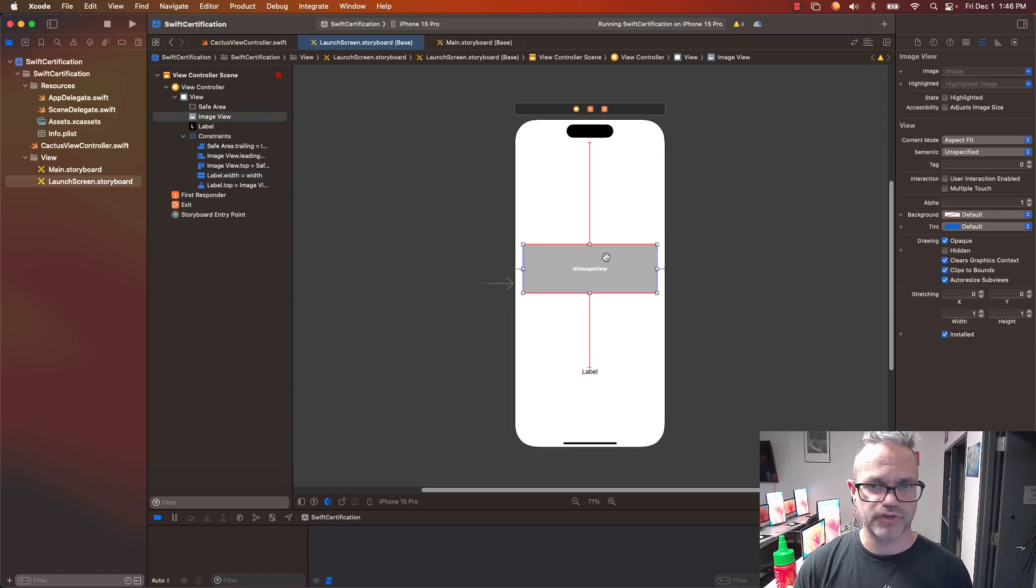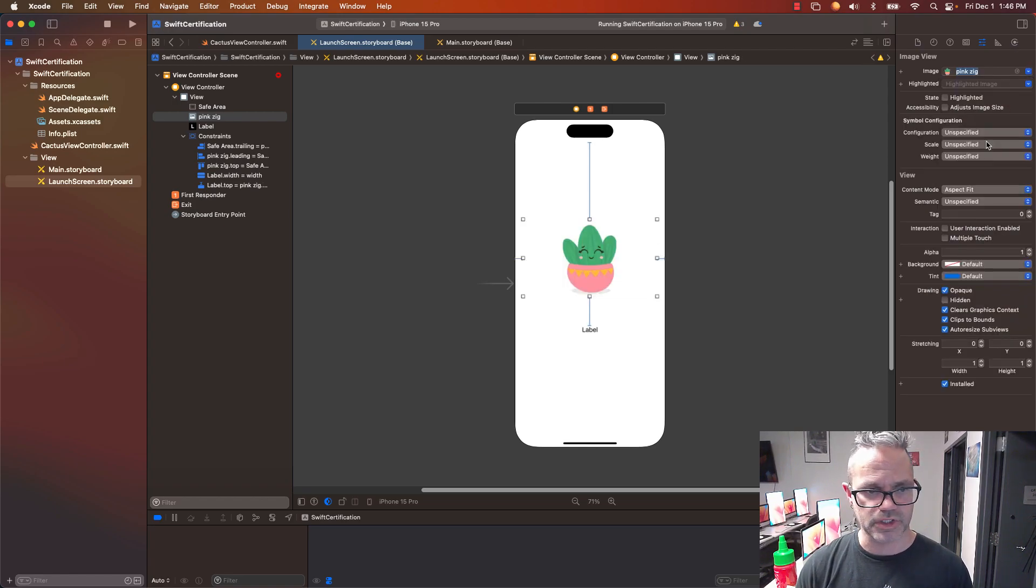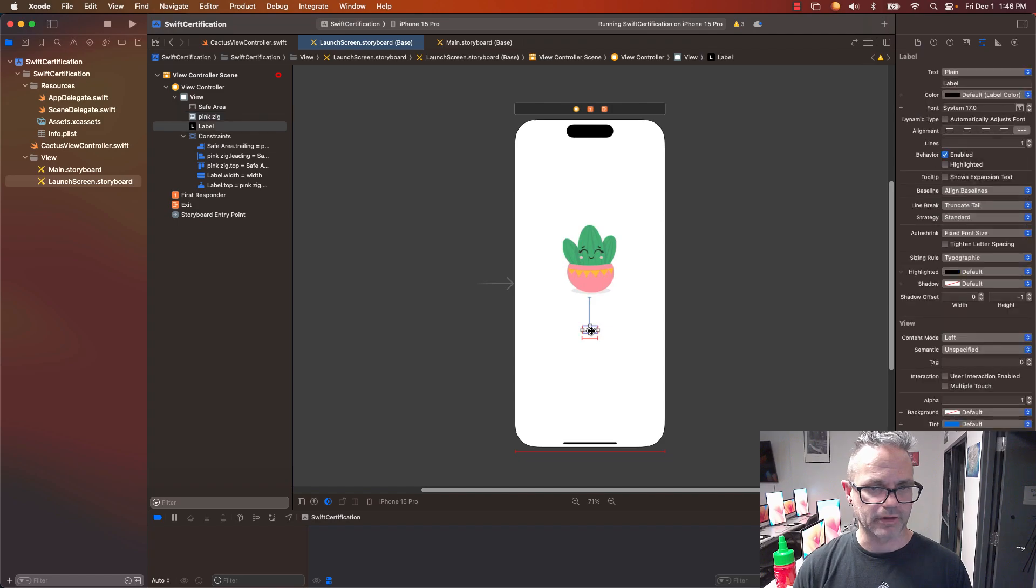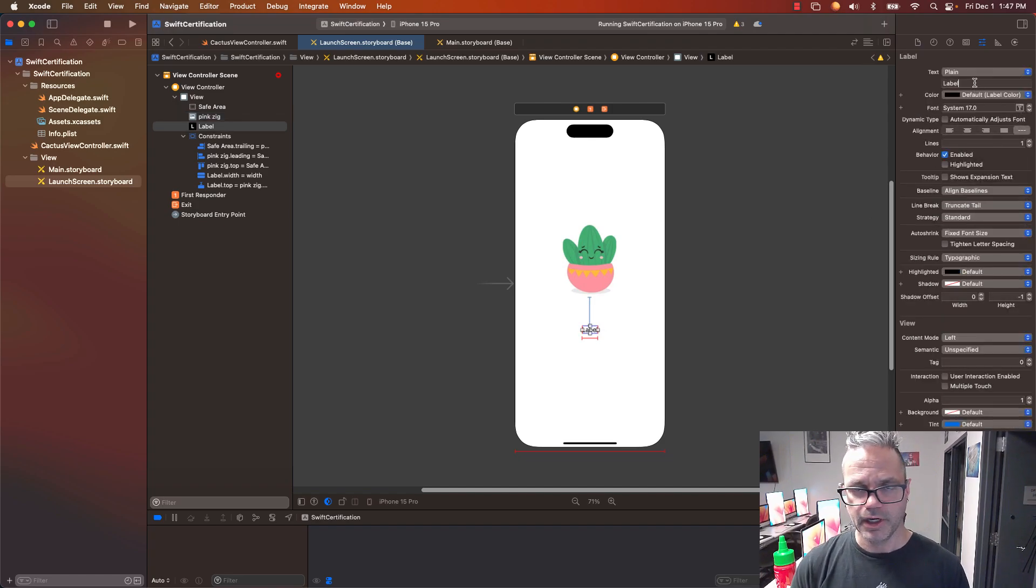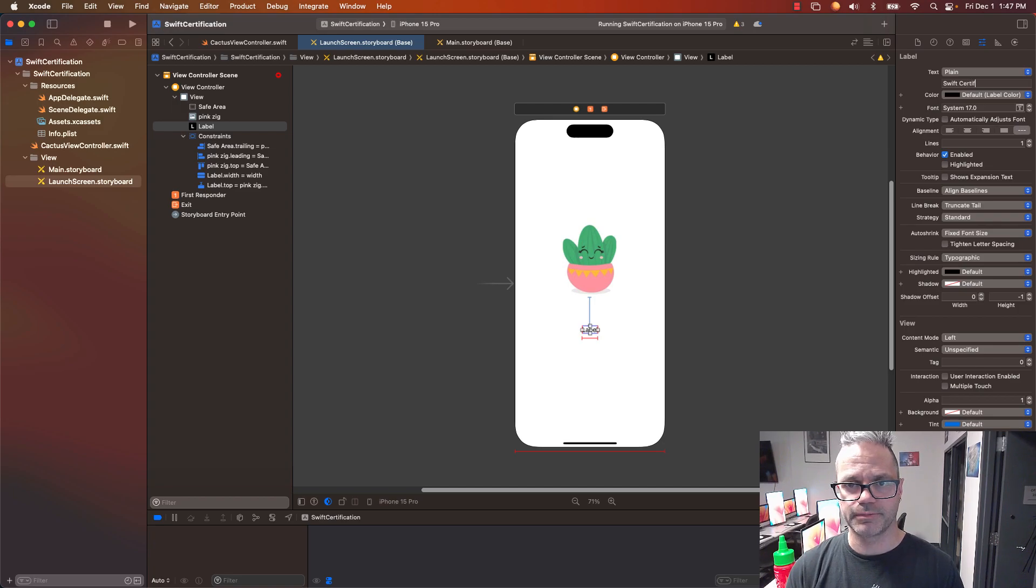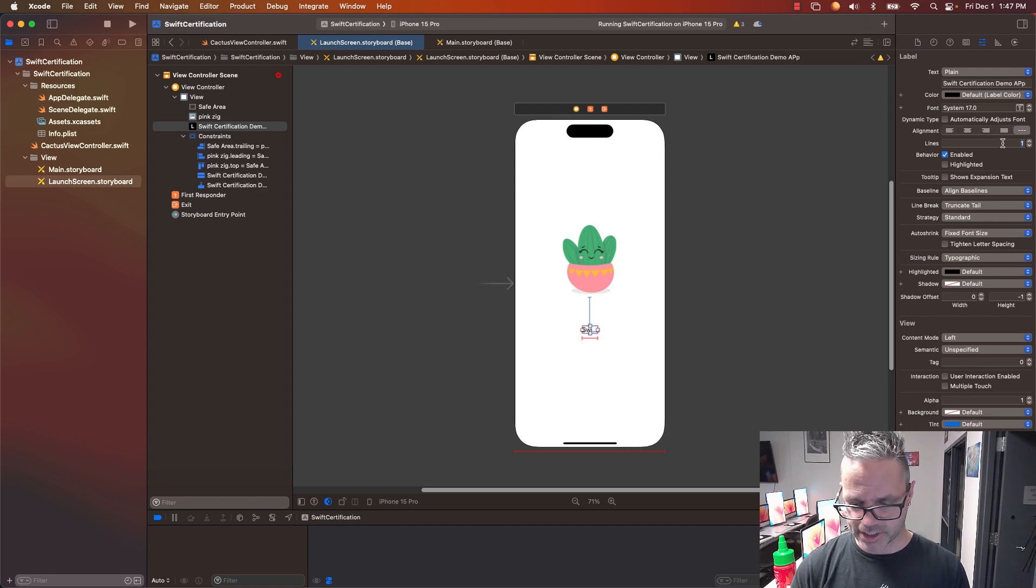I'm going to put that image view right here. I'm going to pick one of my images. I'll put my Pink Zig right there so it's automatically on that. And my label for my text, this is going to be Swift Certification Demo App.